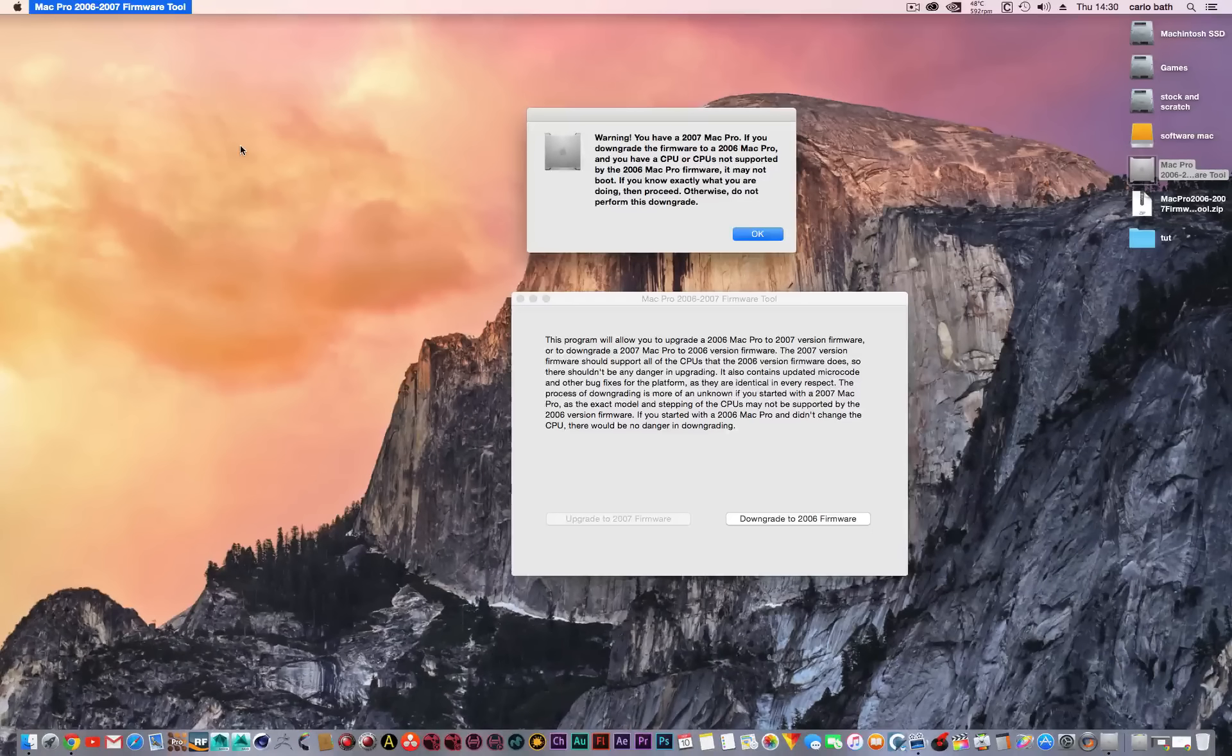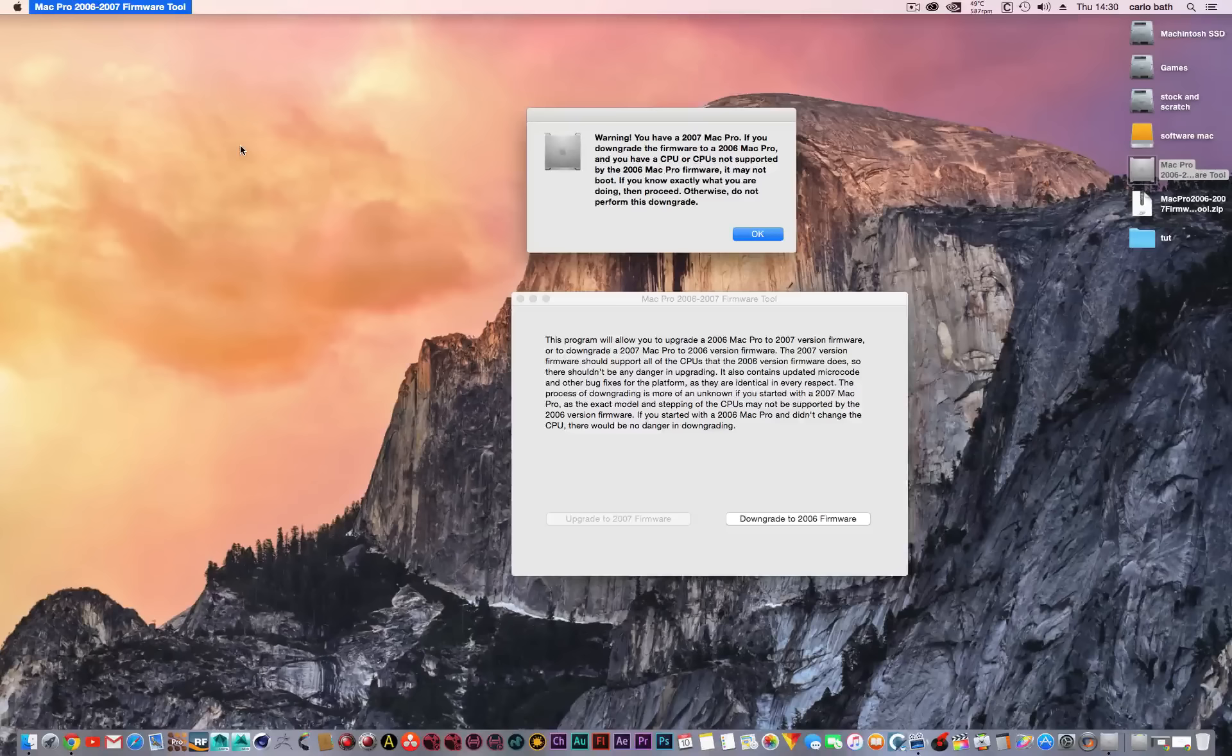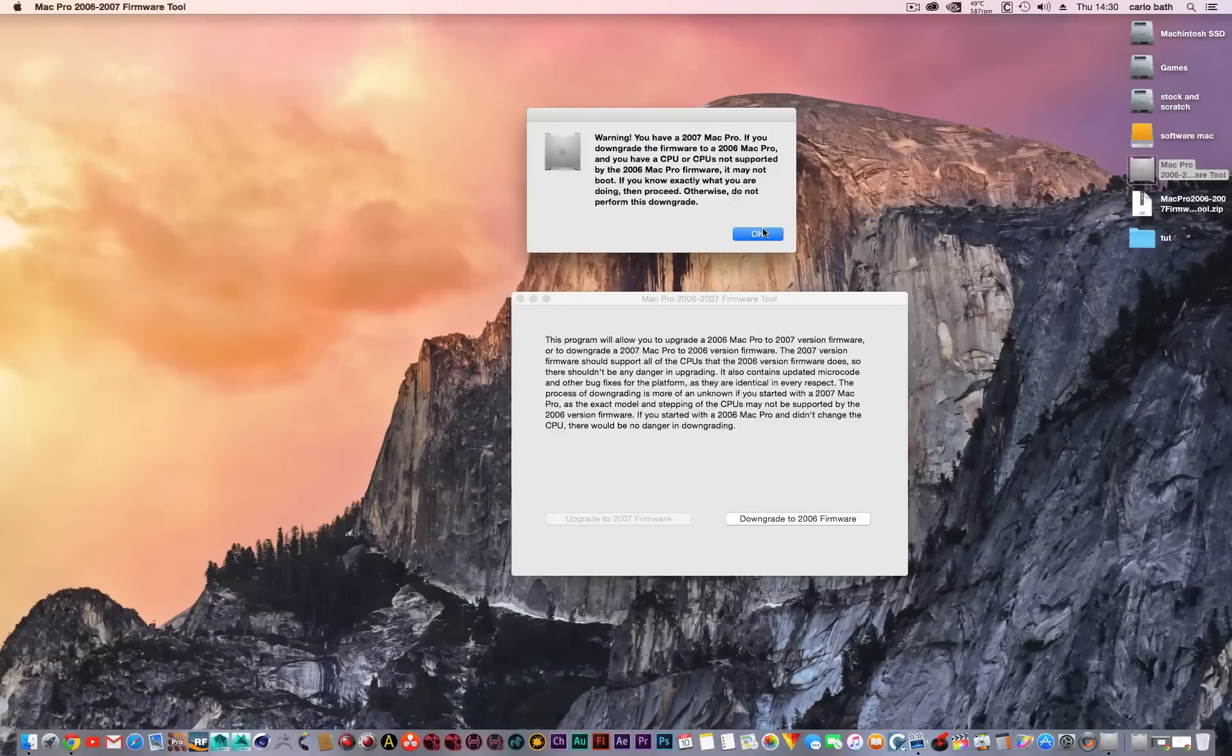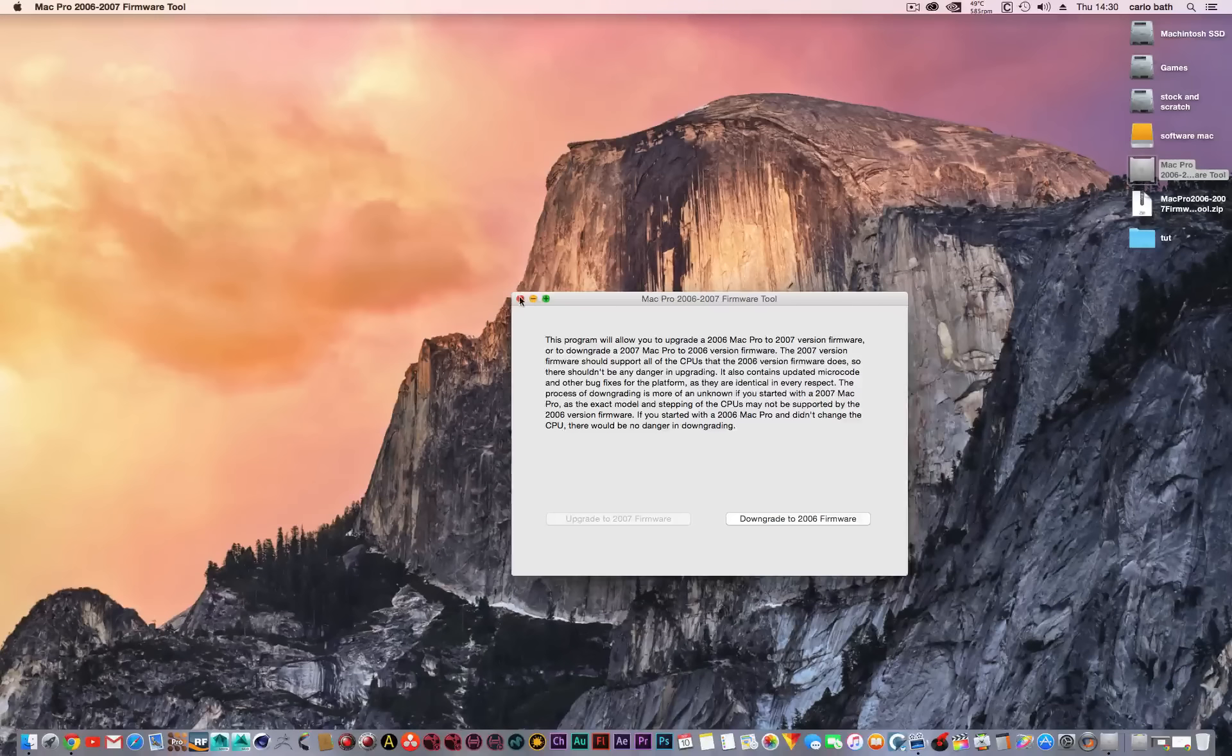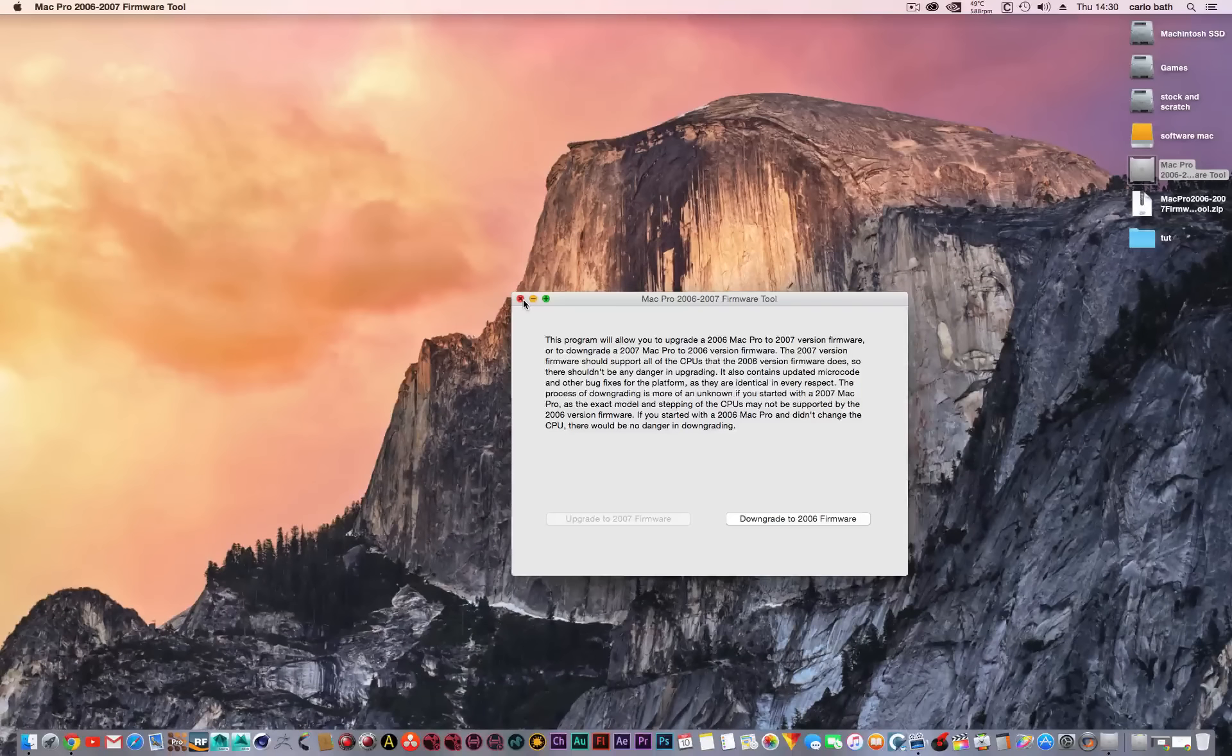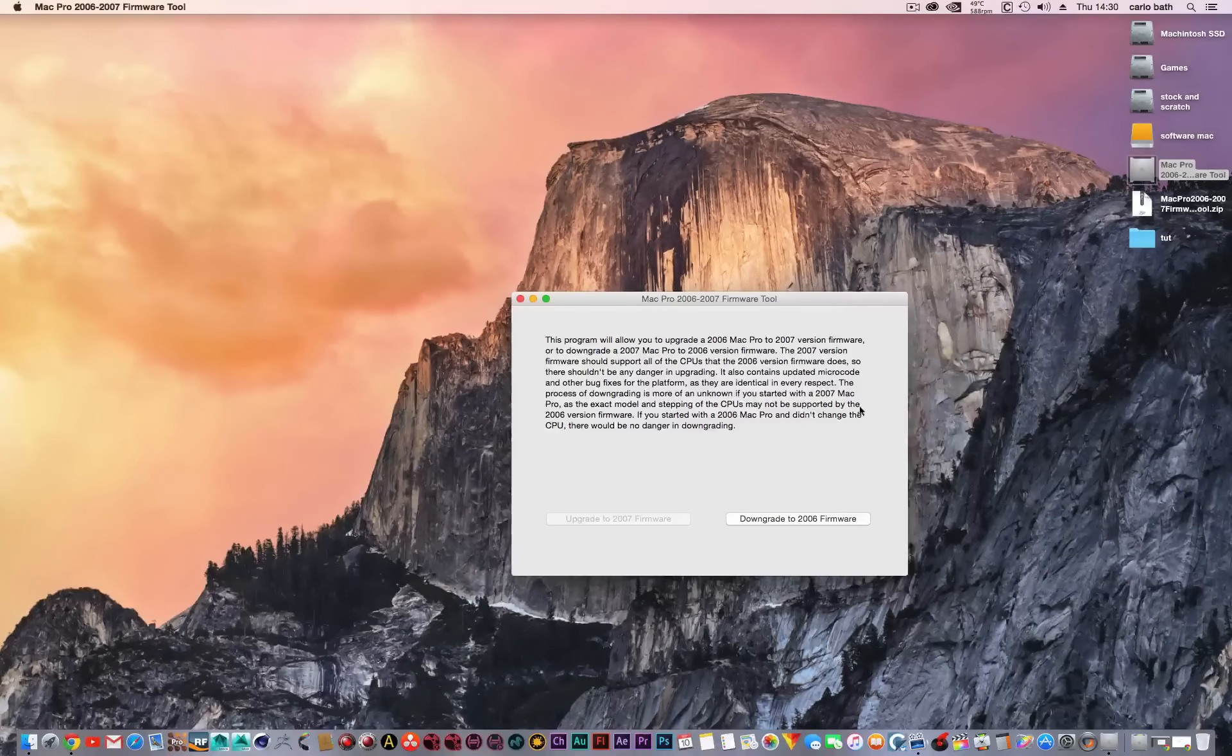It may take a minute or two, or even shorter, to complete the process. After you've completed it, if you go into System Preferences, you'll notice that the upgrade has been successful. Obviously, read this before you do anything.